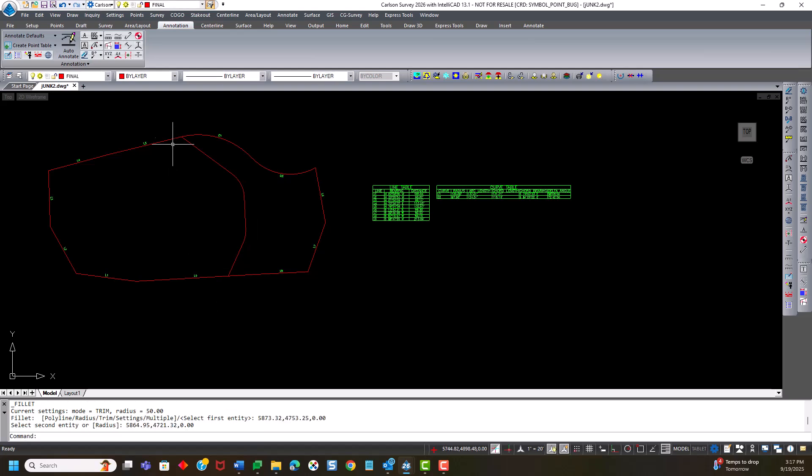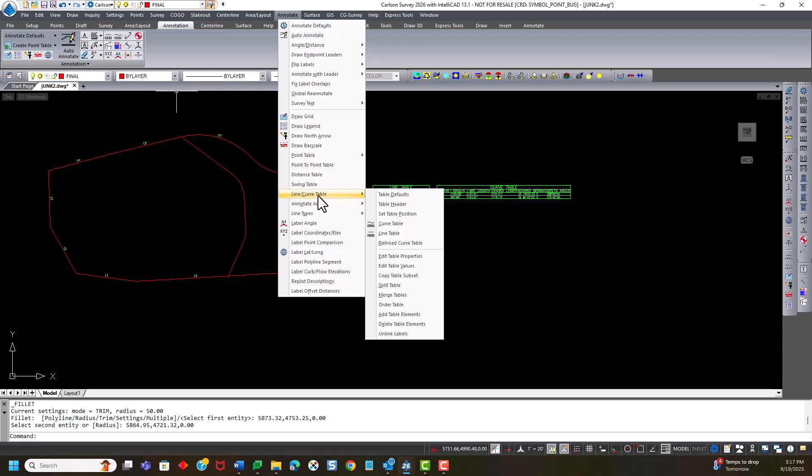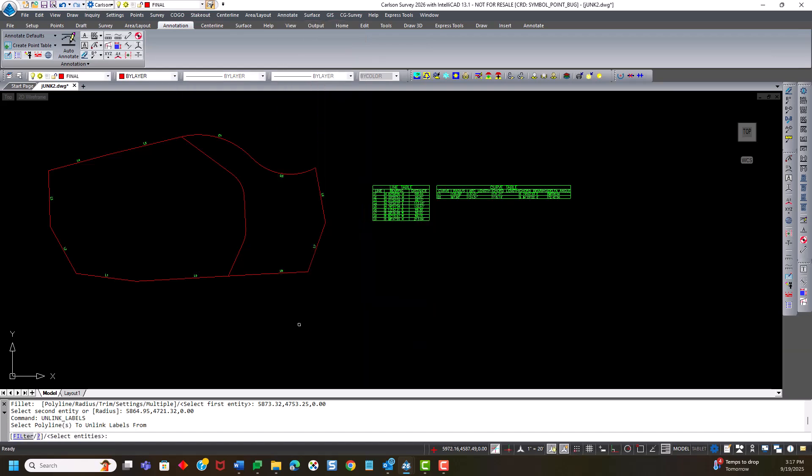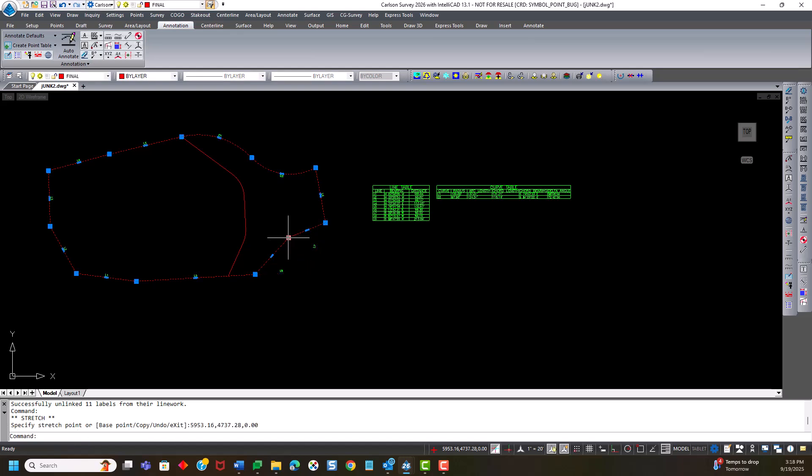So if I was to just trim this out, again, I would lose that portion of the tables. So we have a new command to unlink those labels before making those edits. It has to be done before. But if you go to line curve table, at the bottom of the pulldown is unlink labels. If I select that, I can pick this line and hit enter. So I now have a polyline that if I make edits, it does not automatically update.